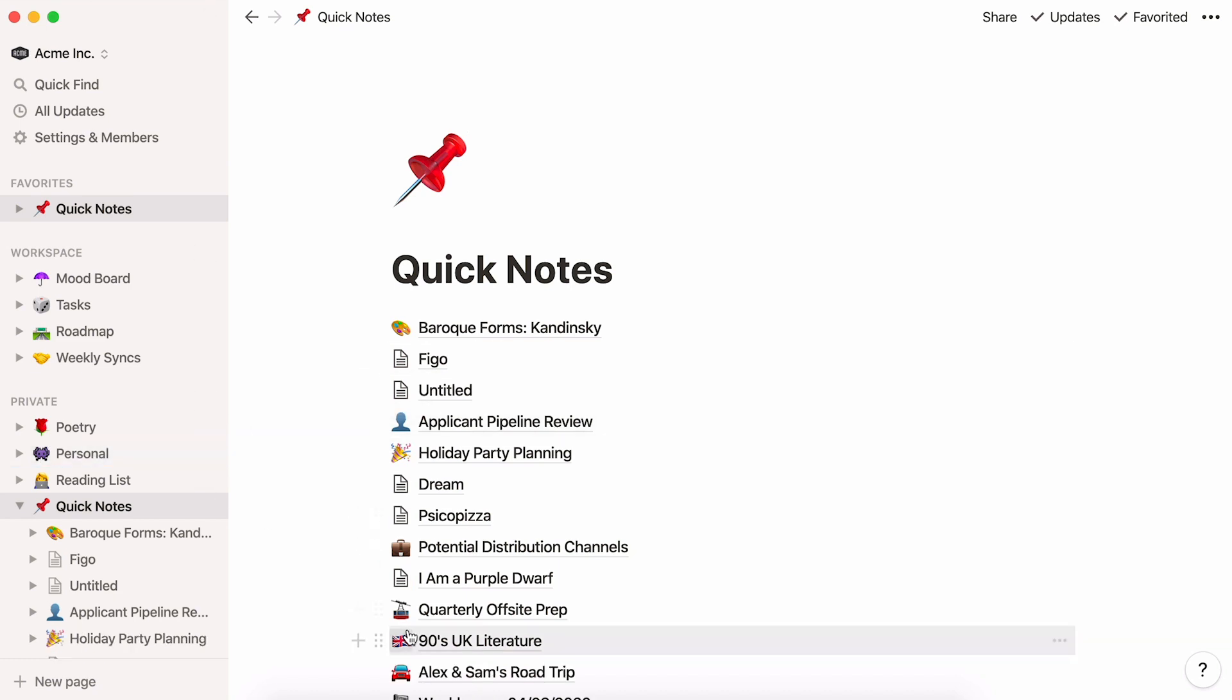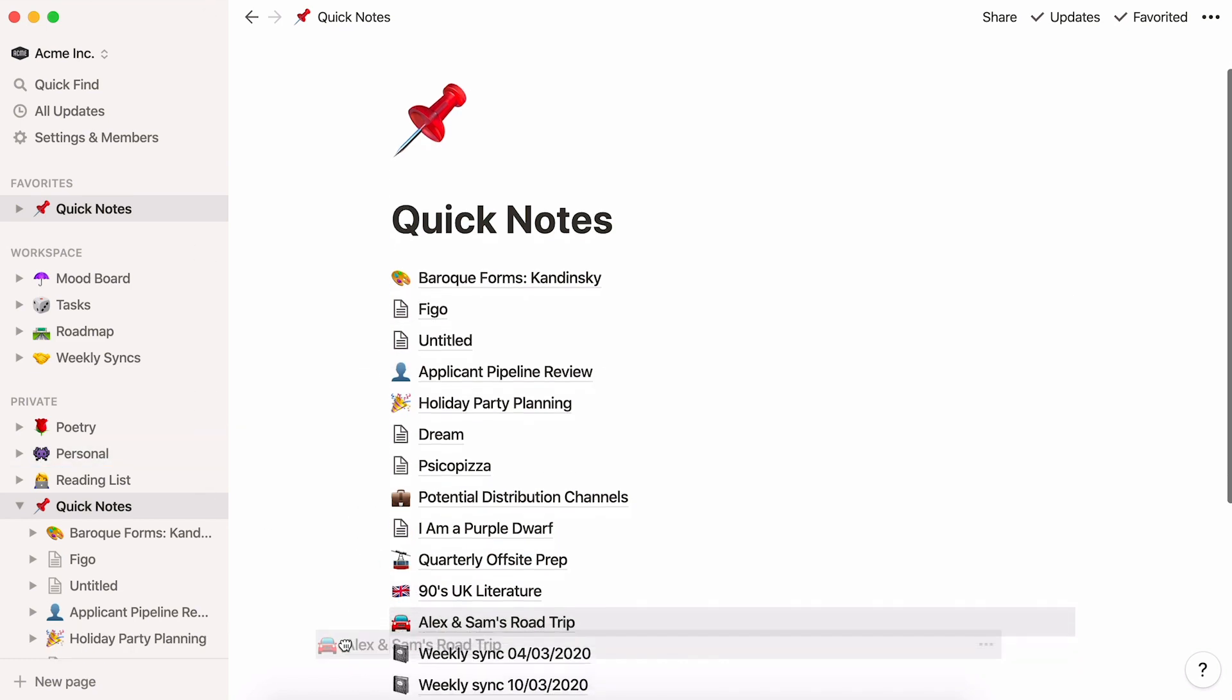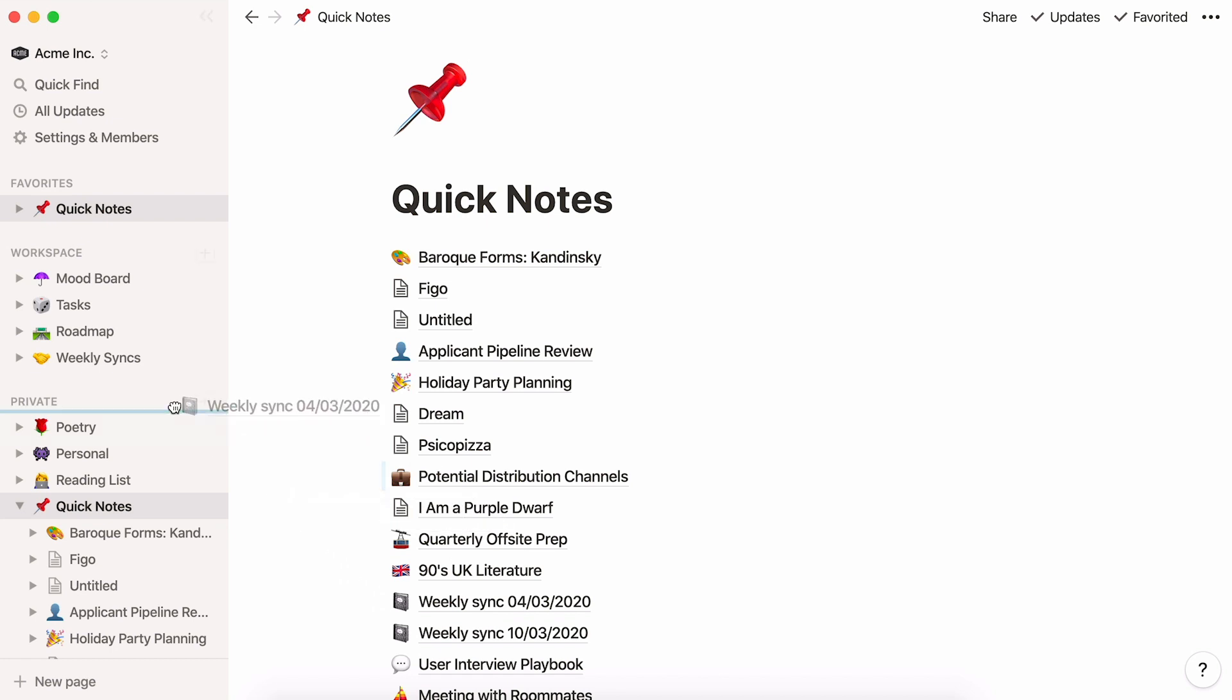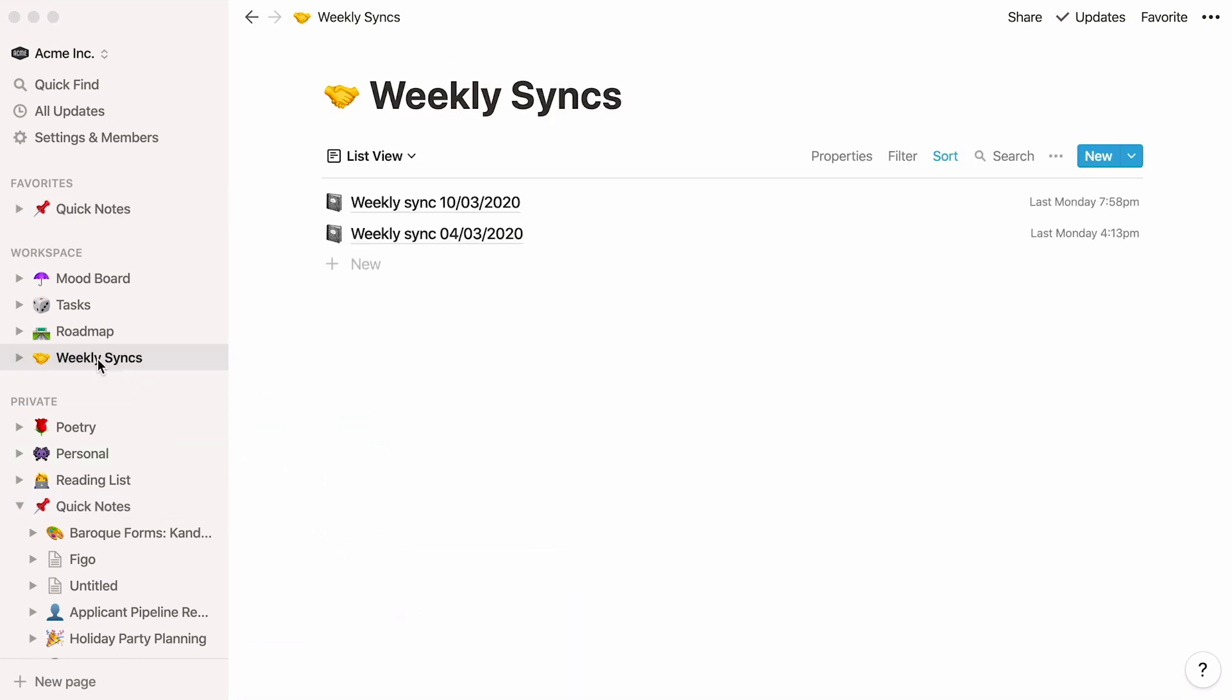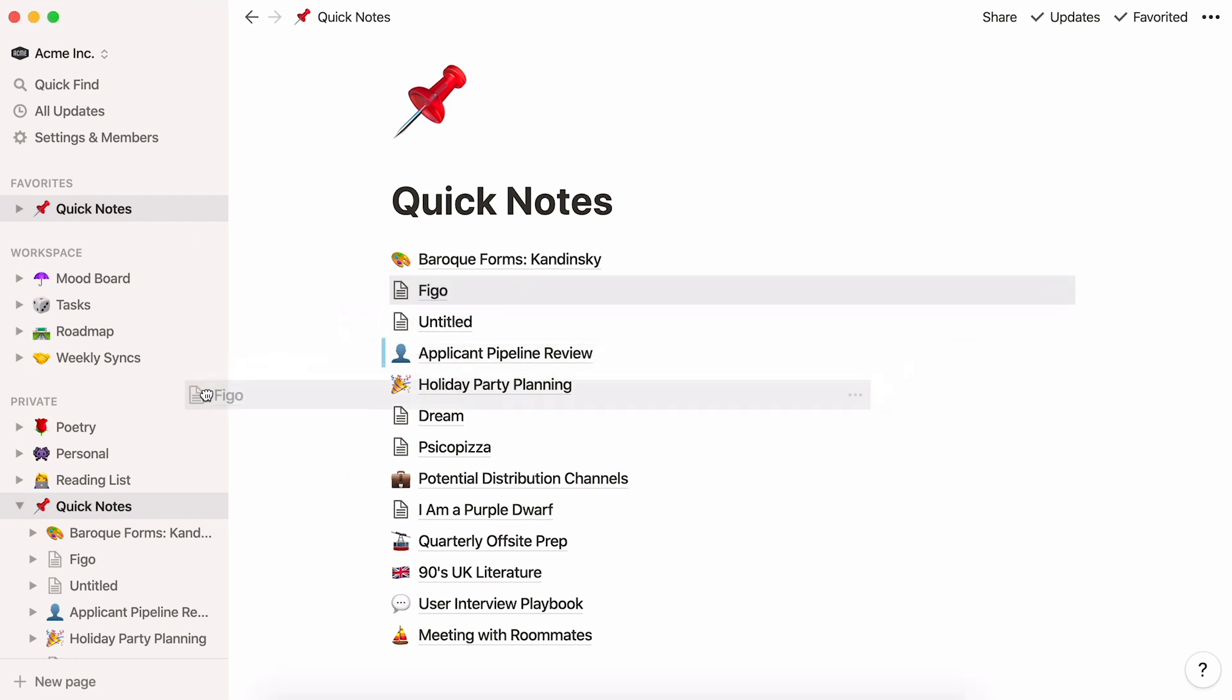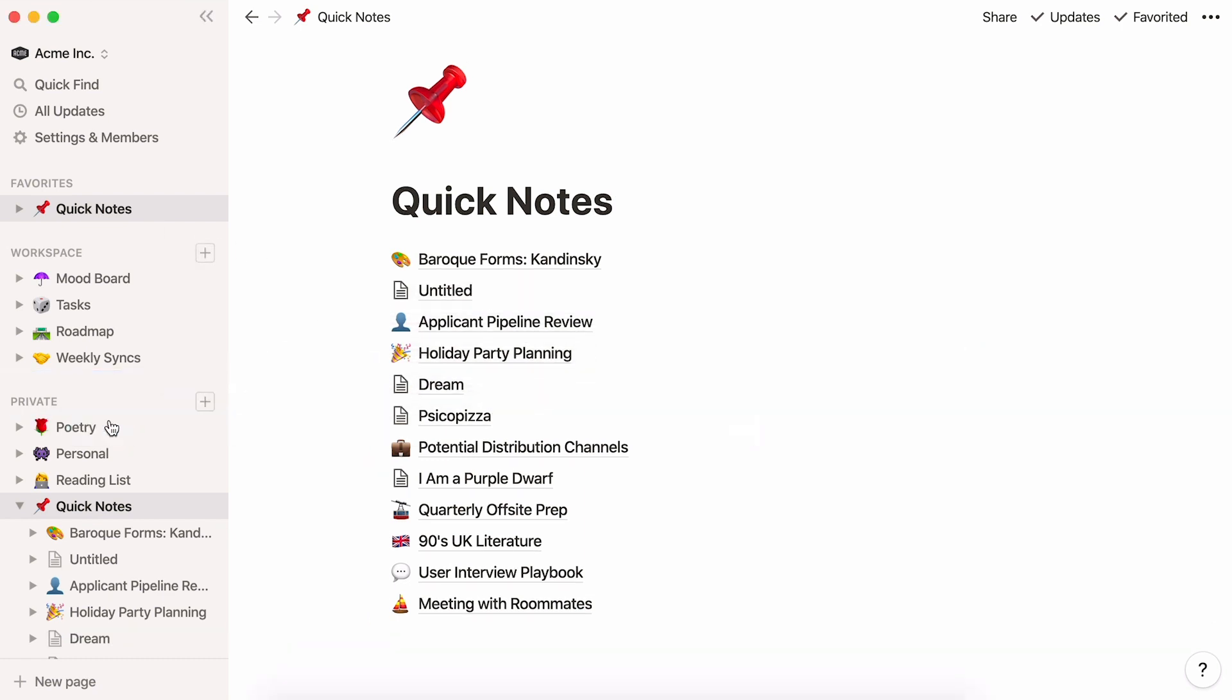Whenever you feel like it, you can drag your notes and drop them into any other pages where they might be helpful. For example, let's say you've been taking notes about a project you've had in mind for a while. When you finally start a page for that project, you can move all those notes over to give yourself a head start.